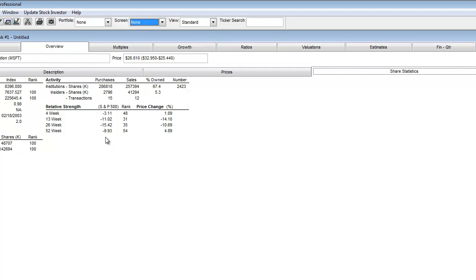As you can see, there are relative strength figures for 4 week, 13 week, 26 week, and 52 week. There's also a percent change for each of those corresponding time periods. In the case of Microsoft, we can see that the relative strength for the last 4 week period is negative 3.11, which means that Microsoft has performed 3.11% worse than the S&P 500 over that time frame.